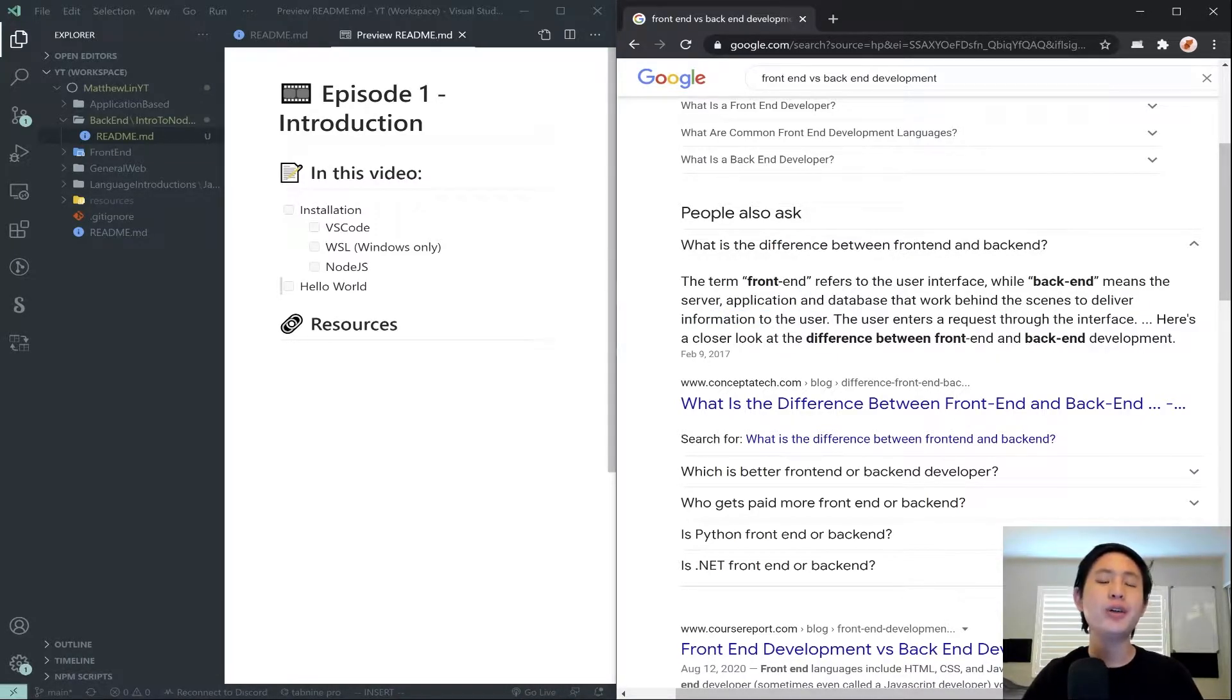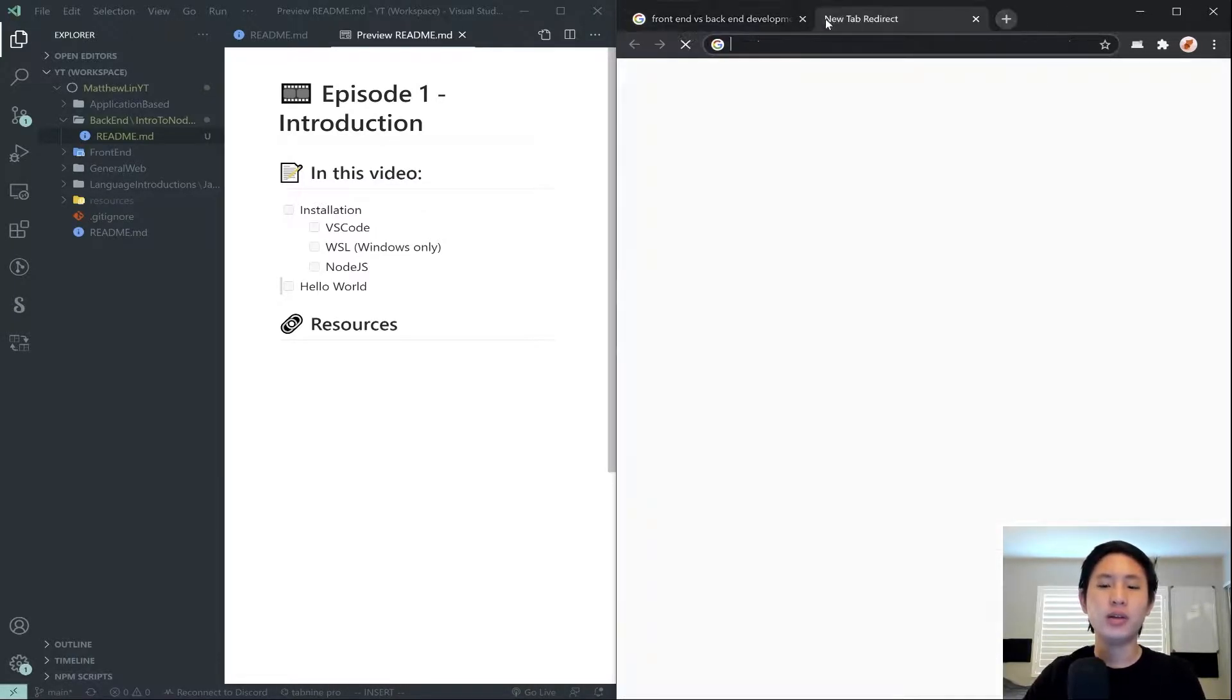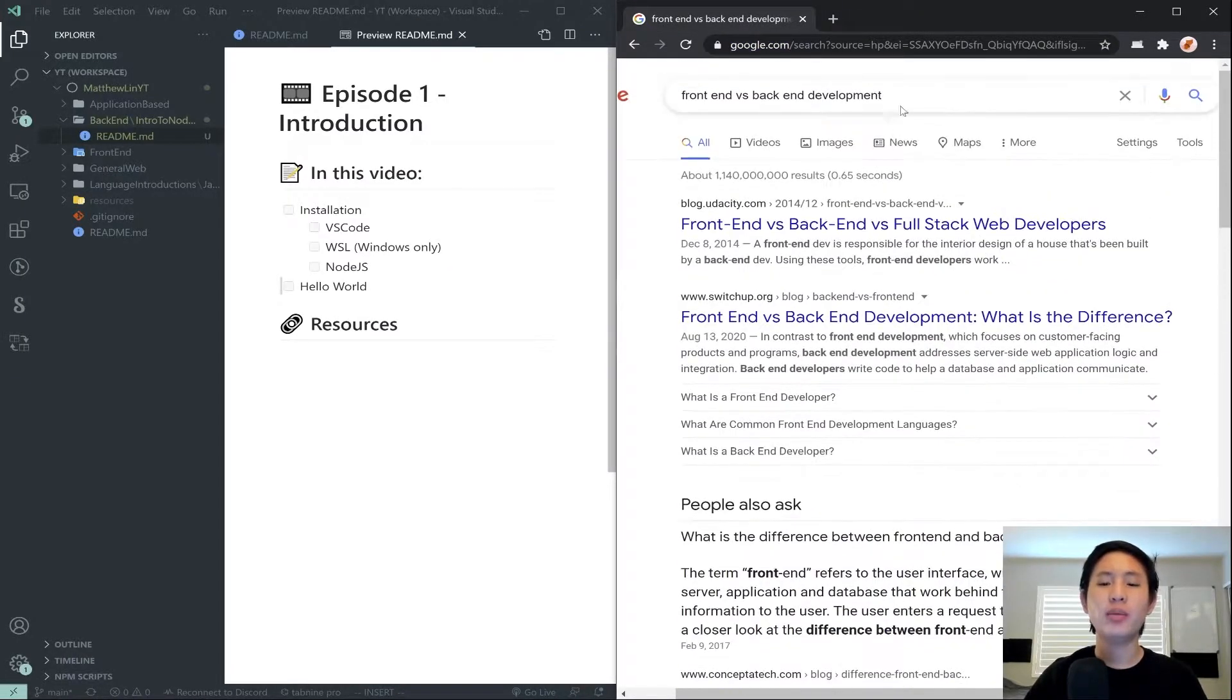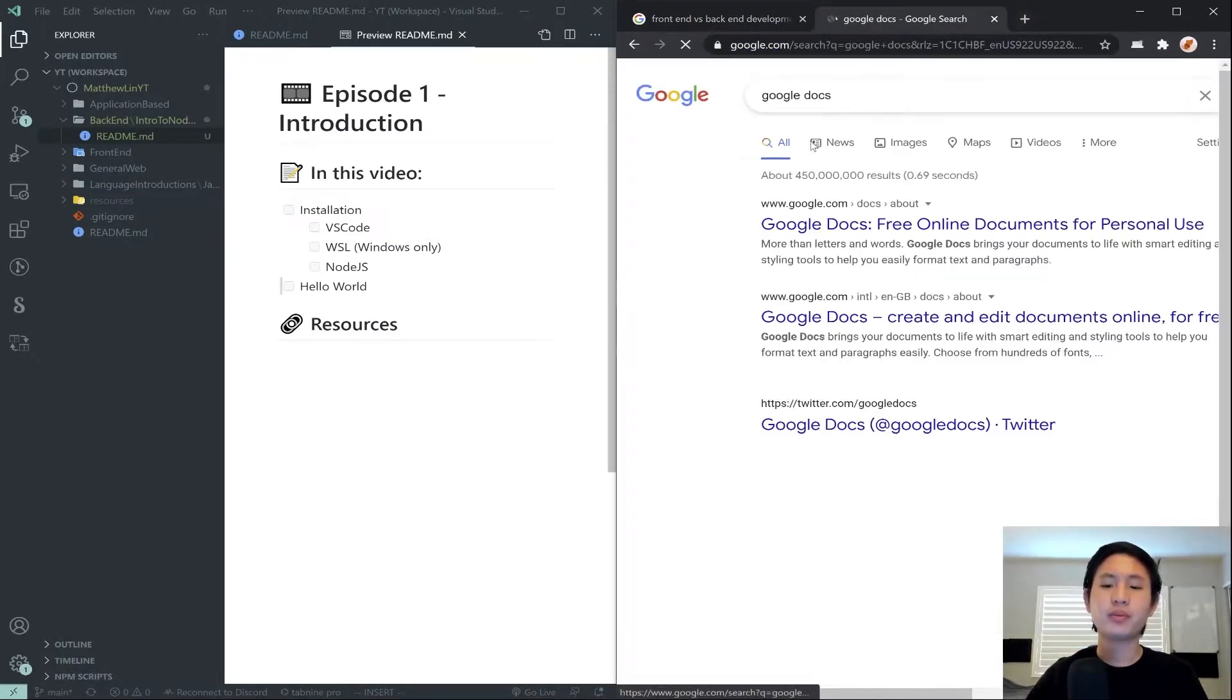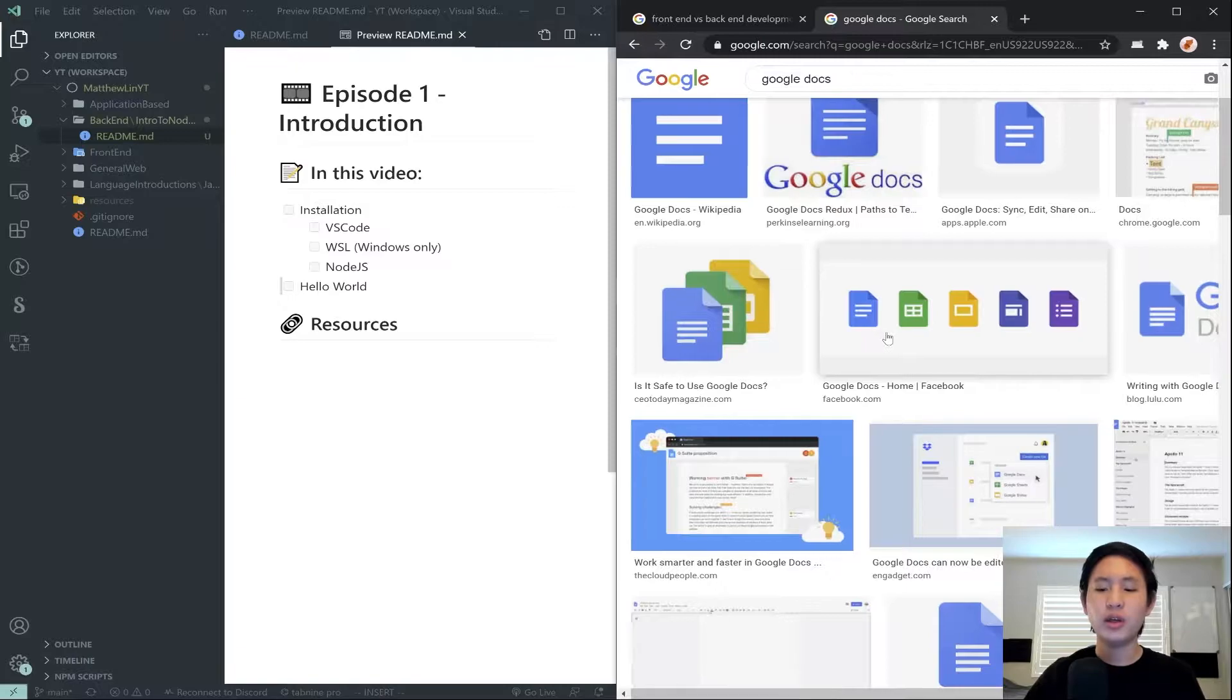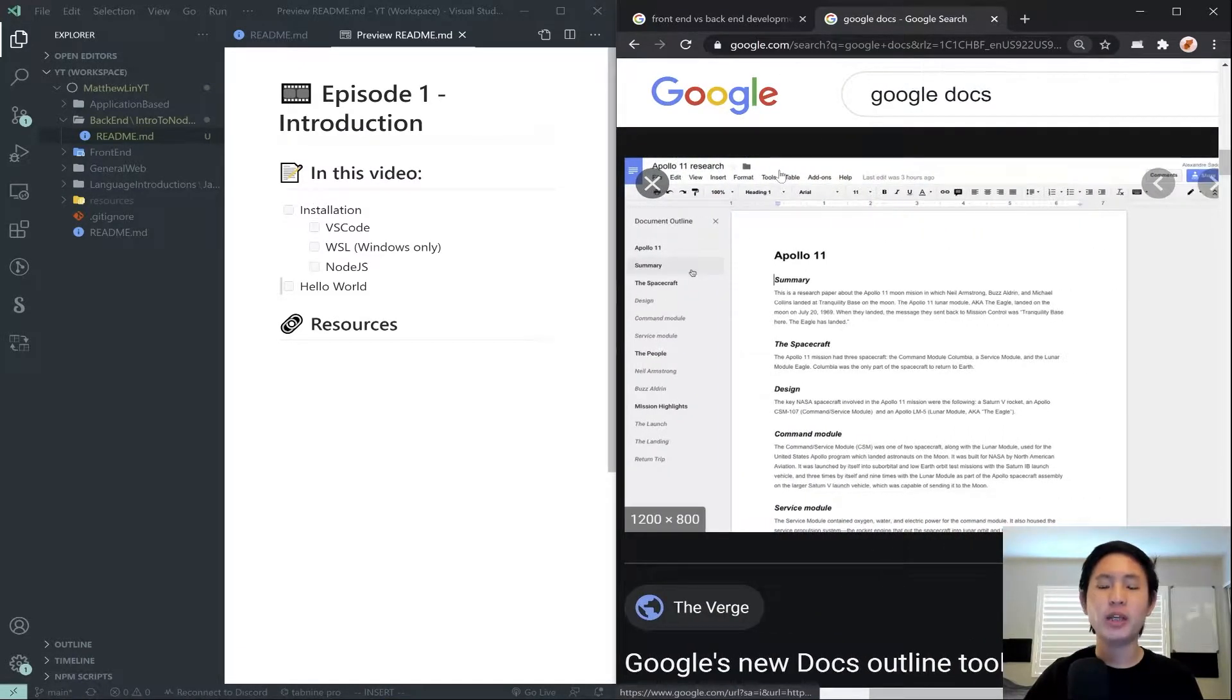A good example of this is Google Sheets. If you use Google Docs, Google Sheets, I'll just search up Google Docs and go to images. Here's an example Google Docs page.